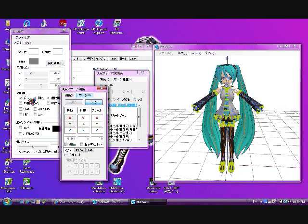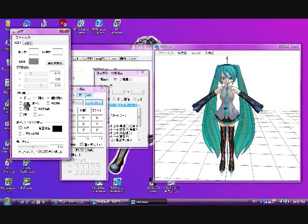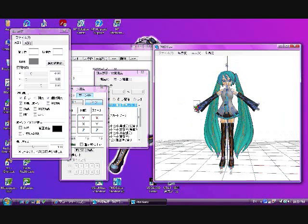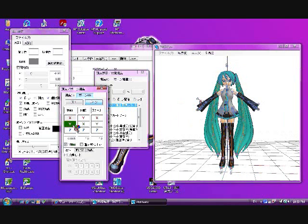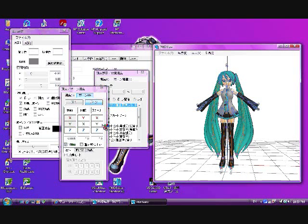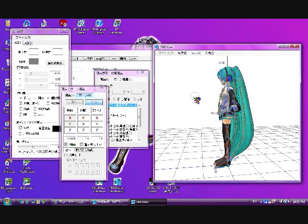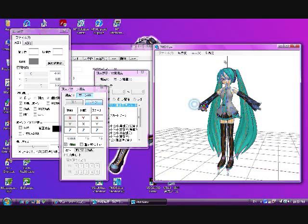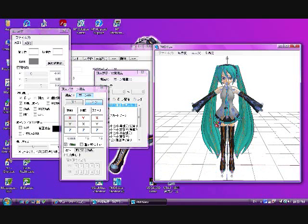This is the bone editing tab. Make sure to turn on the end bones by clicking here. These are end bones. Some people don't realize when they don't delete them or move the other bones, it screws up the model.